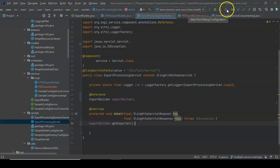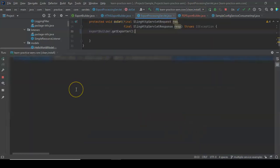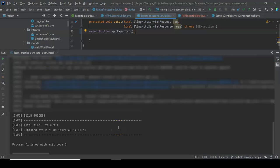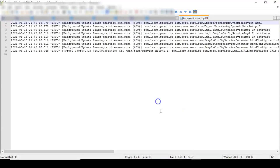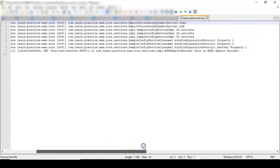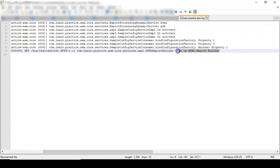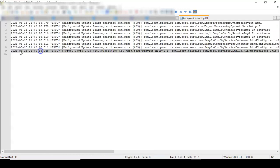Once it's installed, we call the servlet. I'm not outputting anything to the response — just outputting to the log. Let's see what comes in. Our HTMLExportBuilder is getting called. So if you have multiple implementations of the same service, there will be a ranking associated with it.